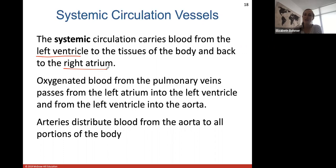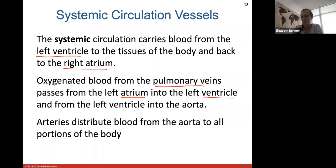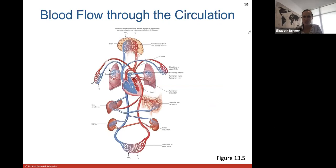Systemic circulation blood vessels carry oxygenated blood from the left ventricle to all the systems and tissues of the body, and then back to the right atrium after unloading oxygen. Oxygenated blood passes from pulmonary veins into the left atrium, then to the left ventricle, and is pumped forcefully through the aorta. Arteries distribute blood as branches off the aorta to all systems and portions of the body.